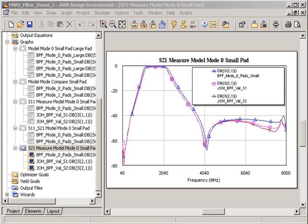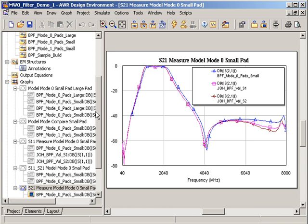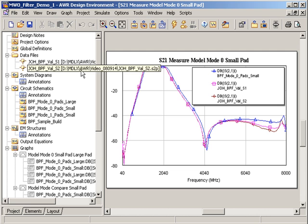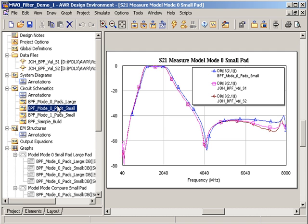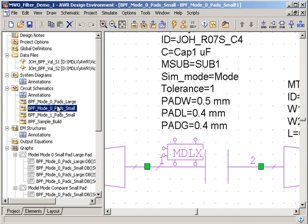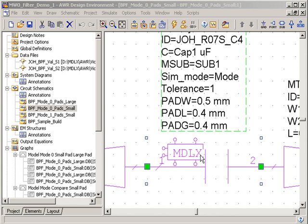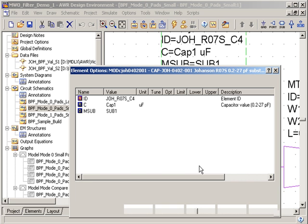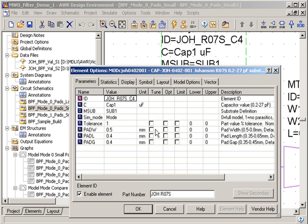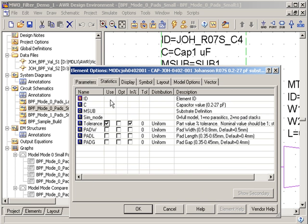The CLR library models also enable statistical simulations to be performed using the tolerance parameter. I'm going to go back to my original schematic that we were looking at, and if I select this model and go to statistics, I'll set a tolerance on the capacitor value of 15%.